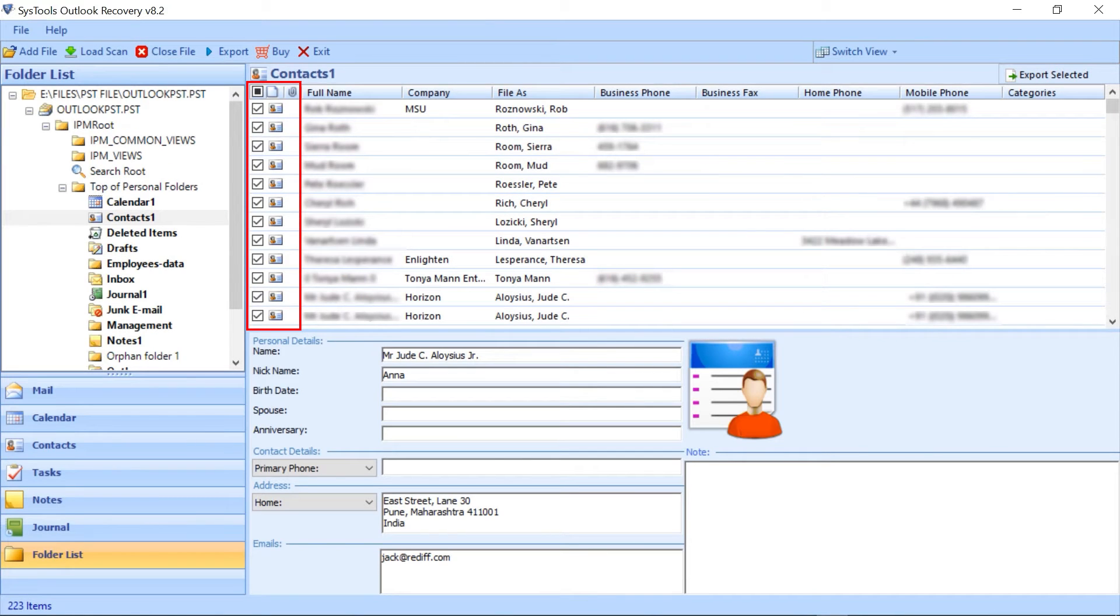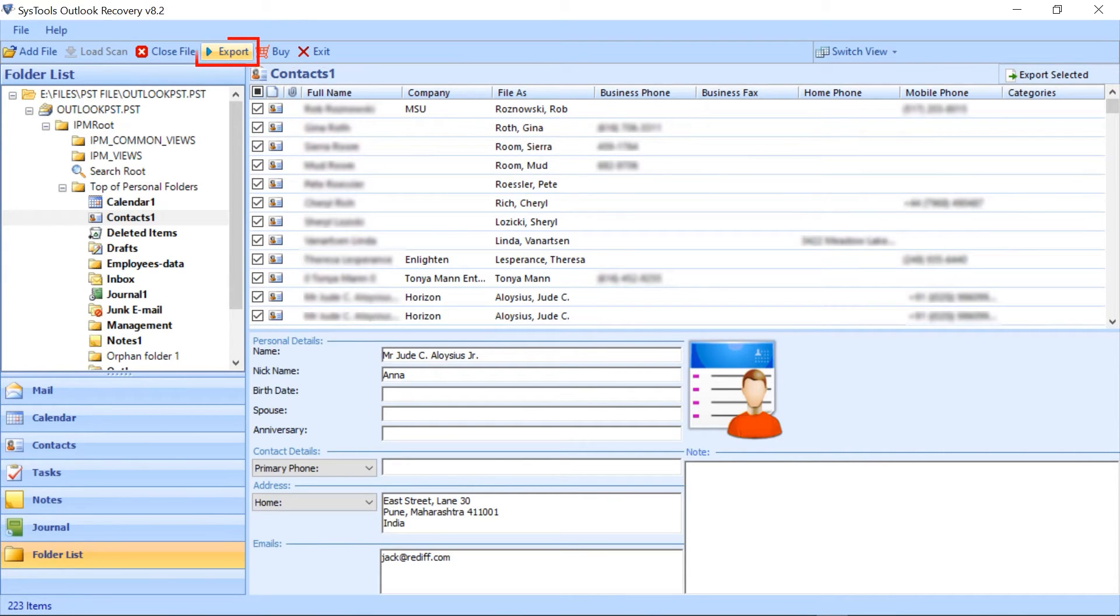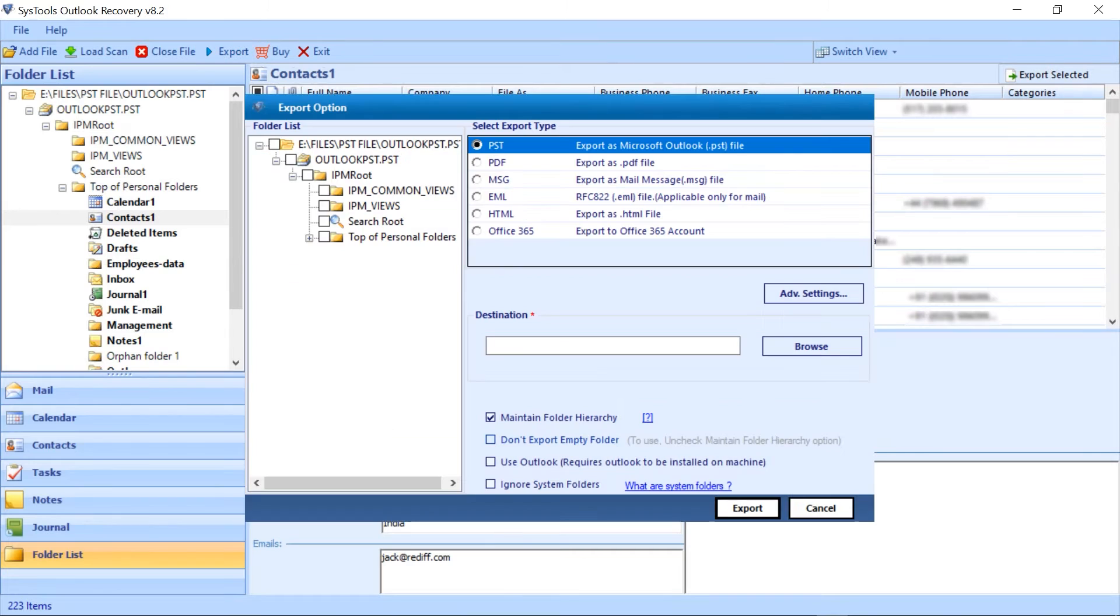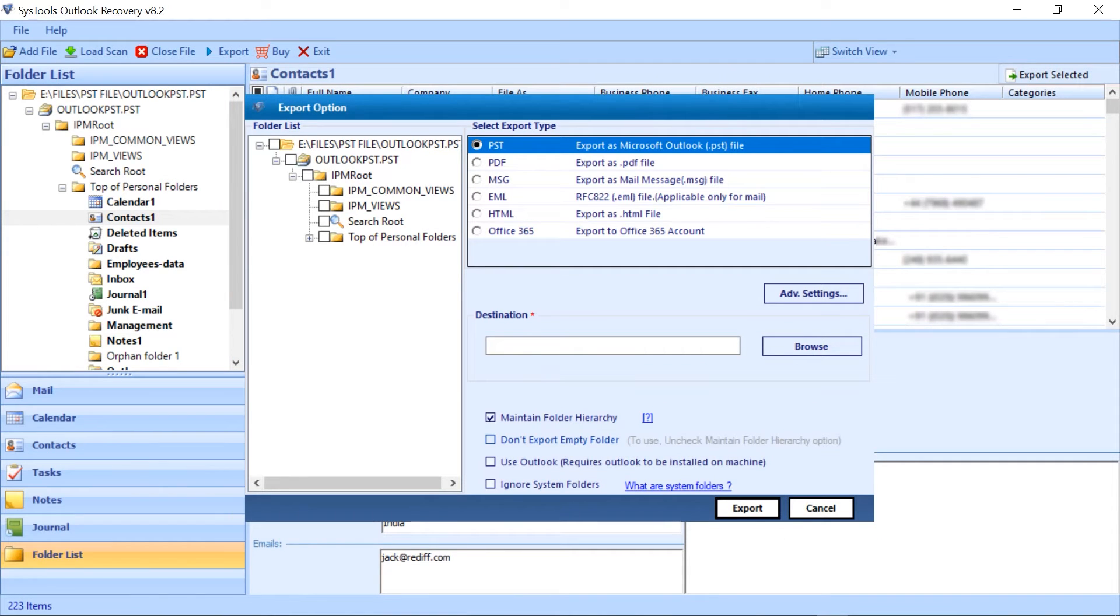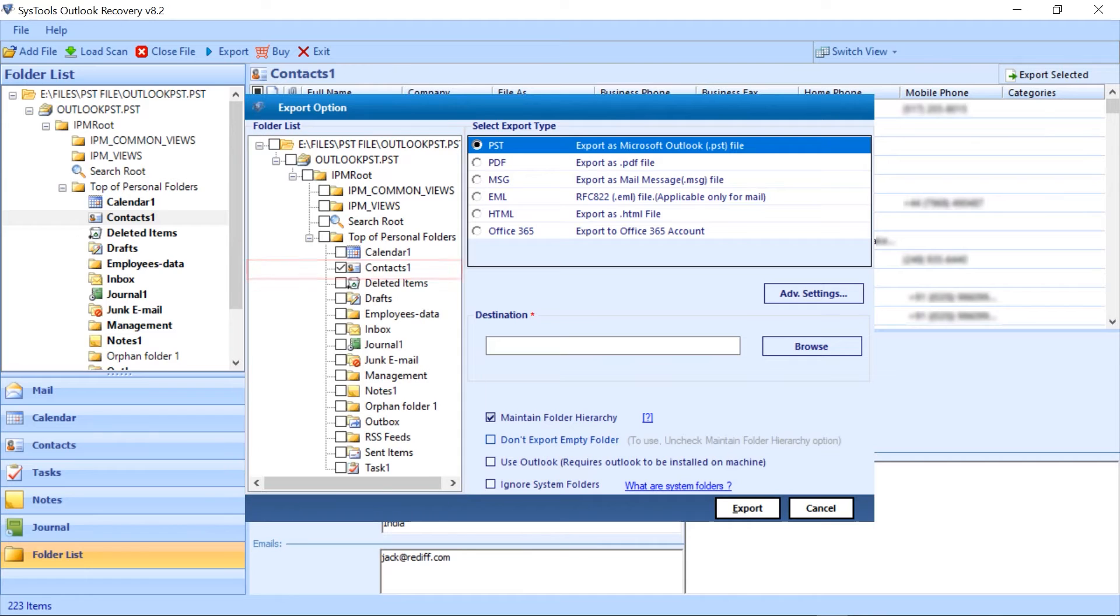Select the contacts and click on the export button. Now again a window opens with same interface. On left side select the folder.